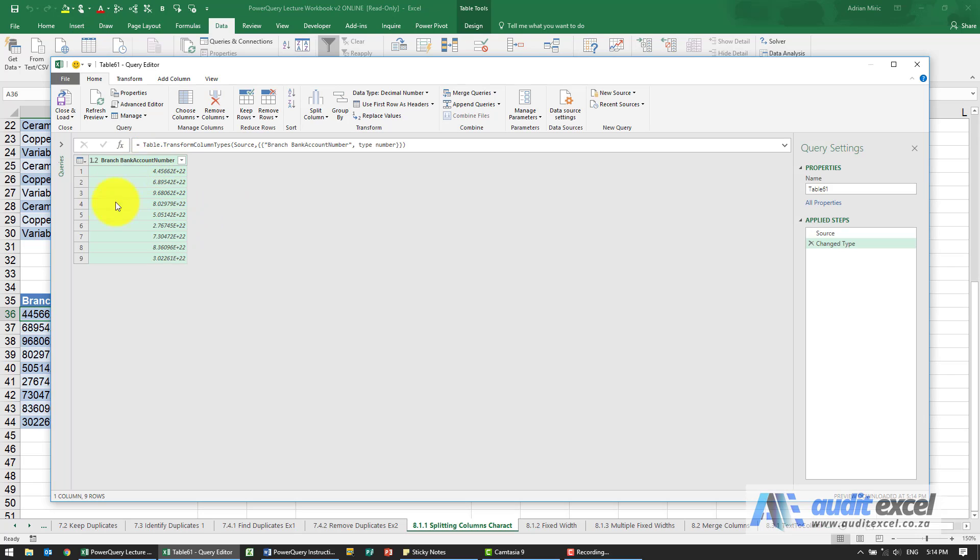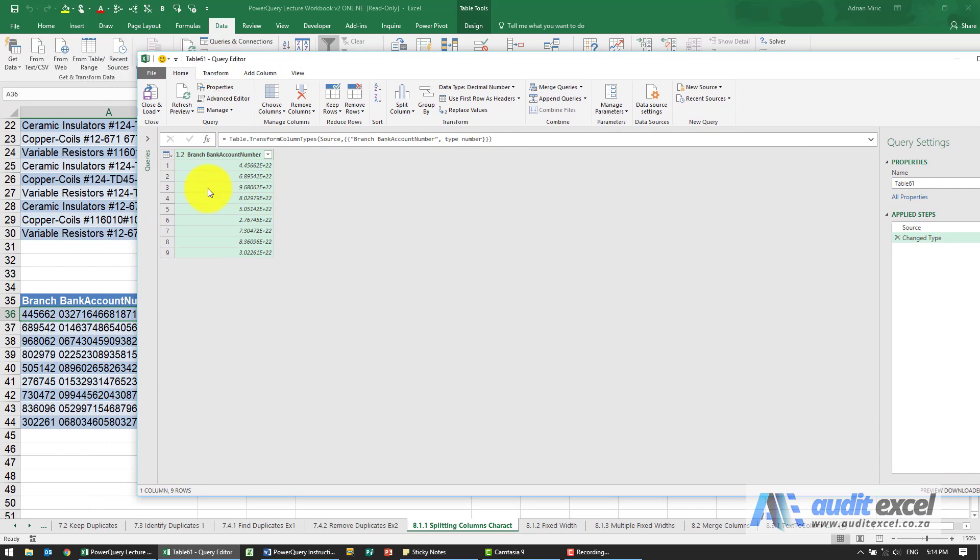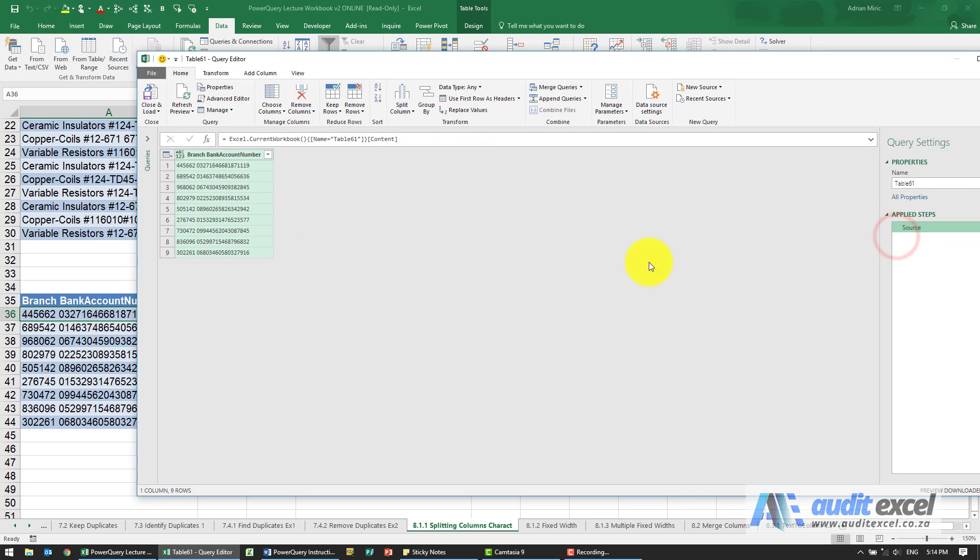Now you'll see immediately it's gone and said oh, I think these are numbers. So that's horribly wrong. So first thing we're going to do, either convert it to text or just switch off this automatic change type. That's a bit better.